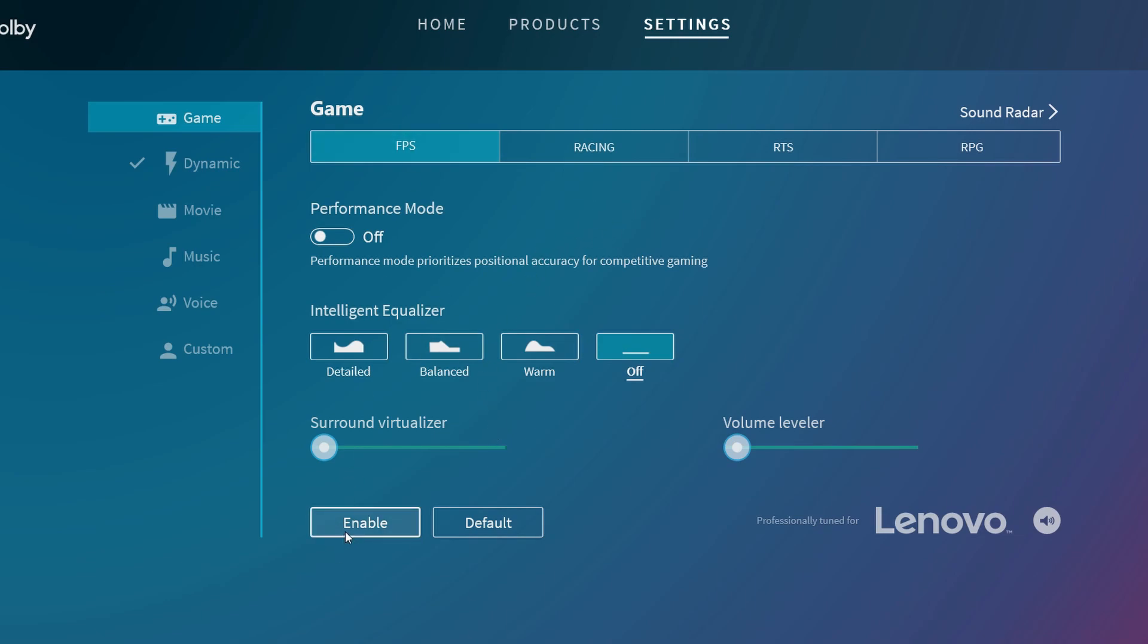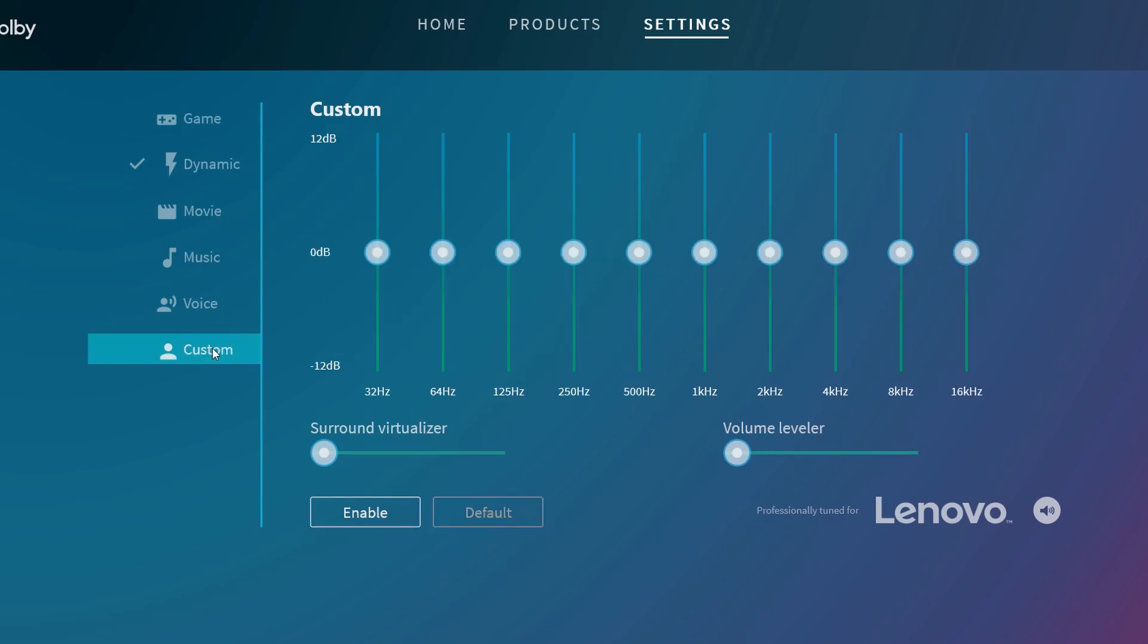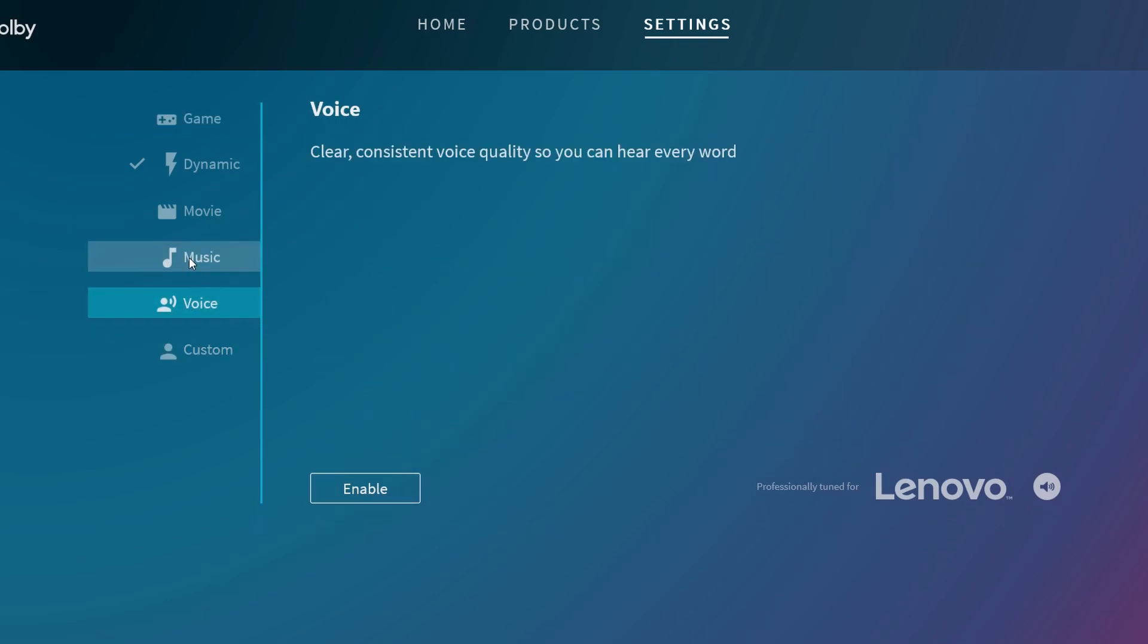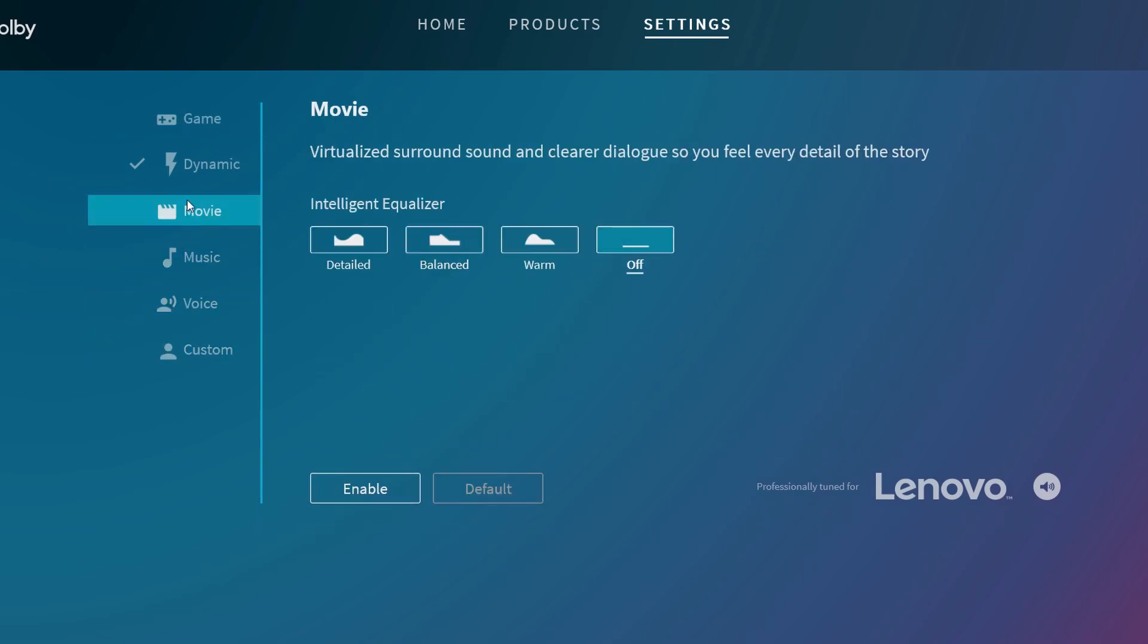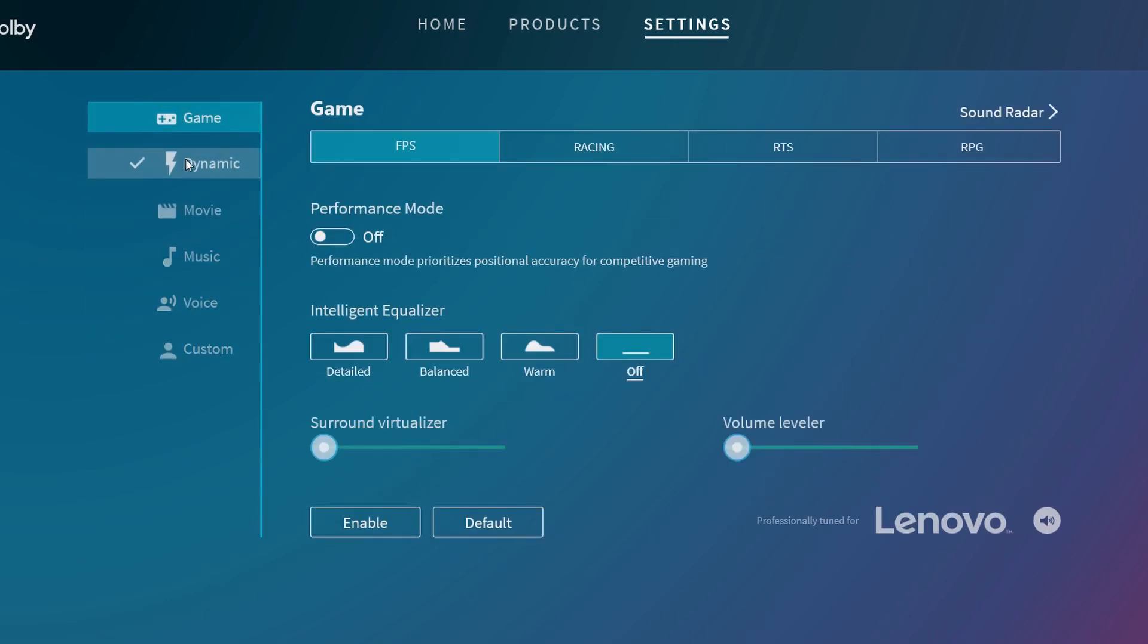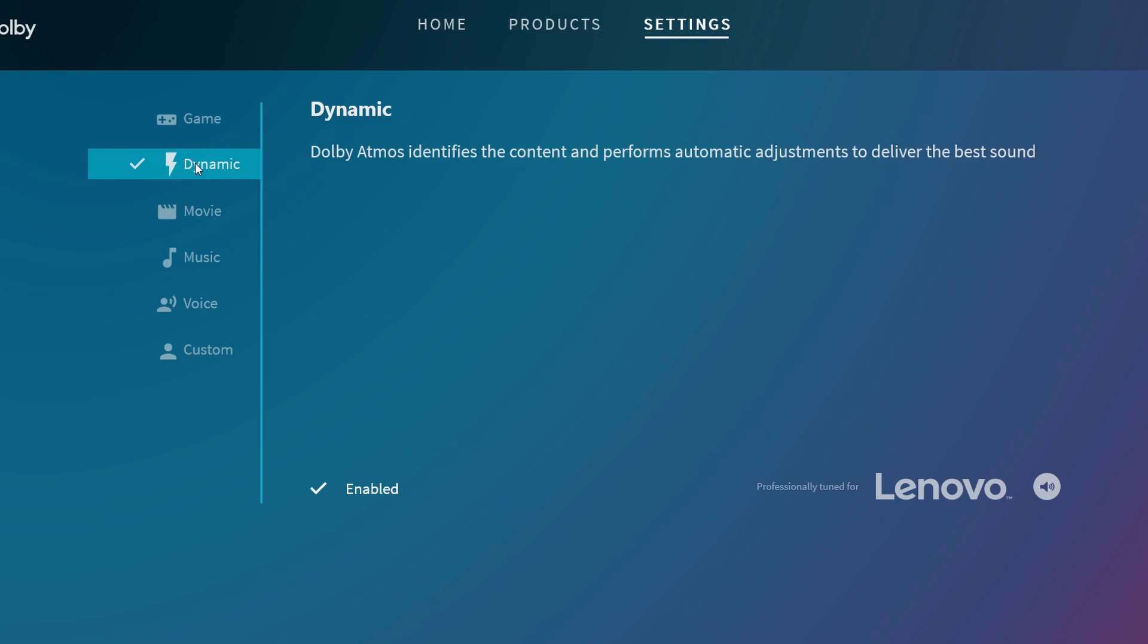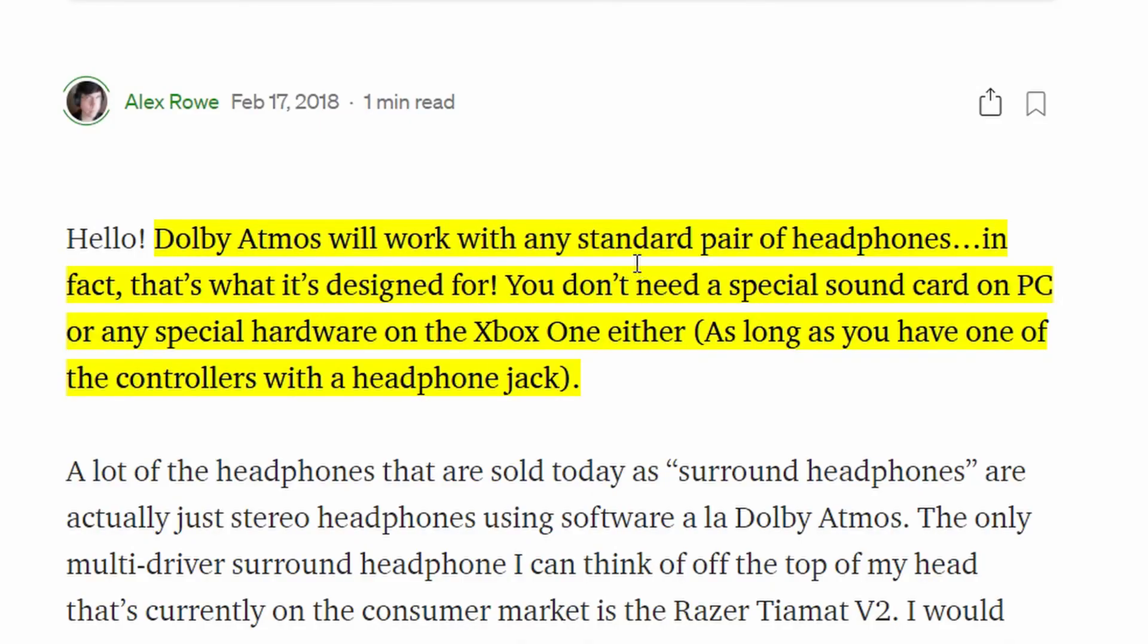You just click Enable and it is enabled. You can do this as custom. You can create your custom ones for voice, music, movie, game, or you choose Dynamic if you like.